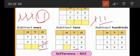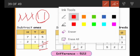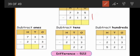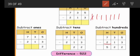Subtract the hundreds place. First ones place, then tens place, then hundreds place. Seven minus two — so we put seven lines and minus two, strike out two lines. Remaining how many lines — count and write the answer. That is five. Seven minus two is five.